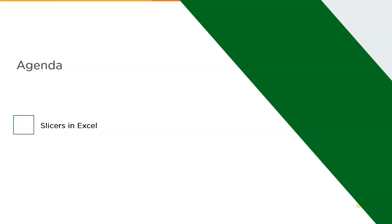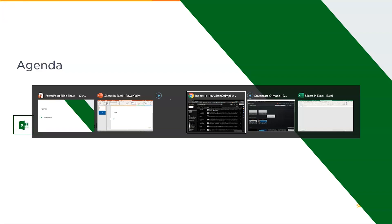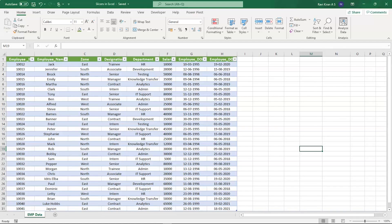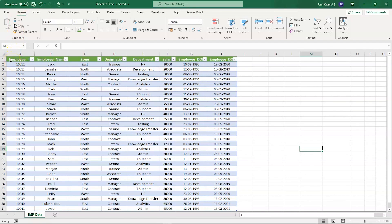Now let us understand how to implement slicers in Excel. For that we might want to get back to the practical mode, that is starting Microsoft Excel. Now we are on our Excel sheet, and as you can see on my screen there is some data available. This table from Microsoft Excel has been converted into an actual table.